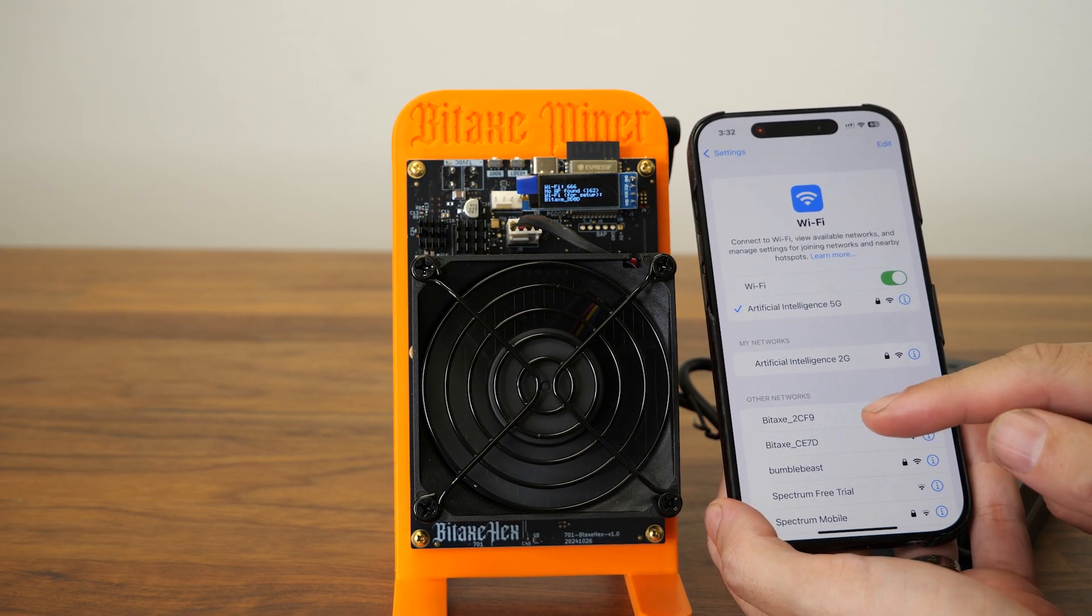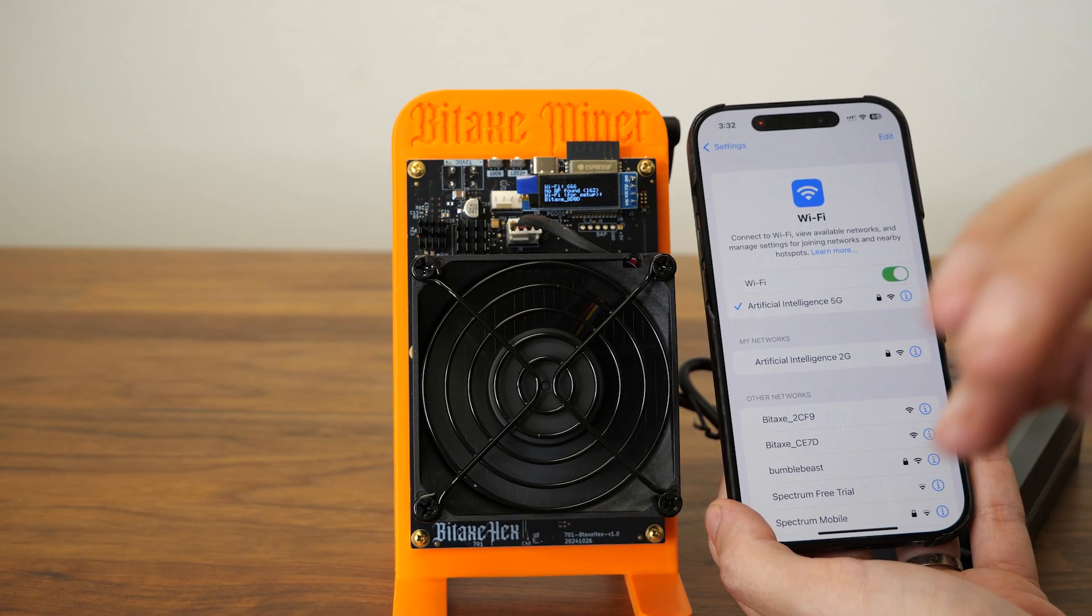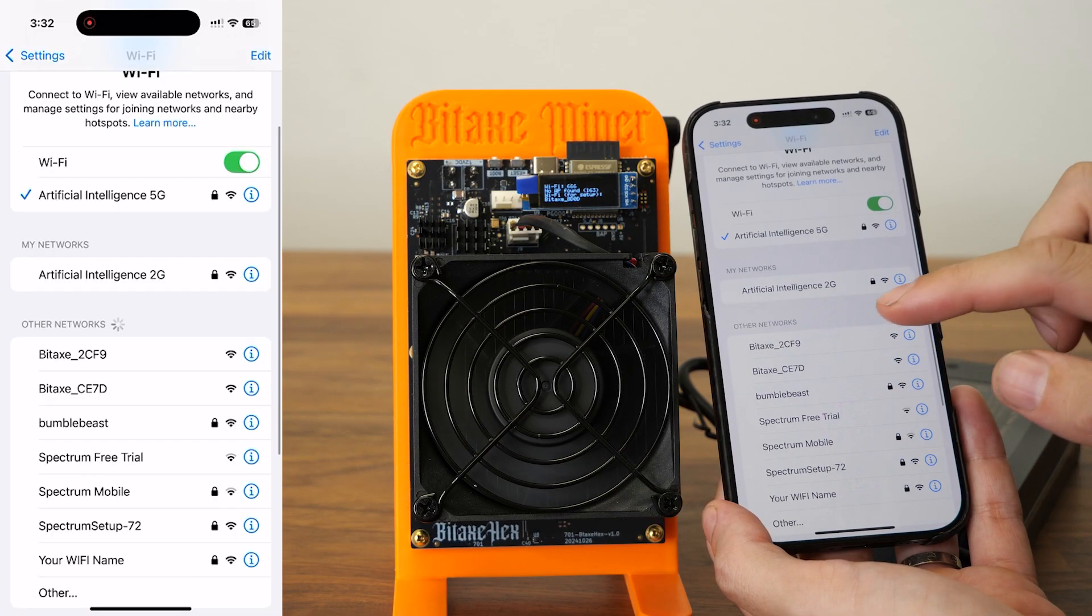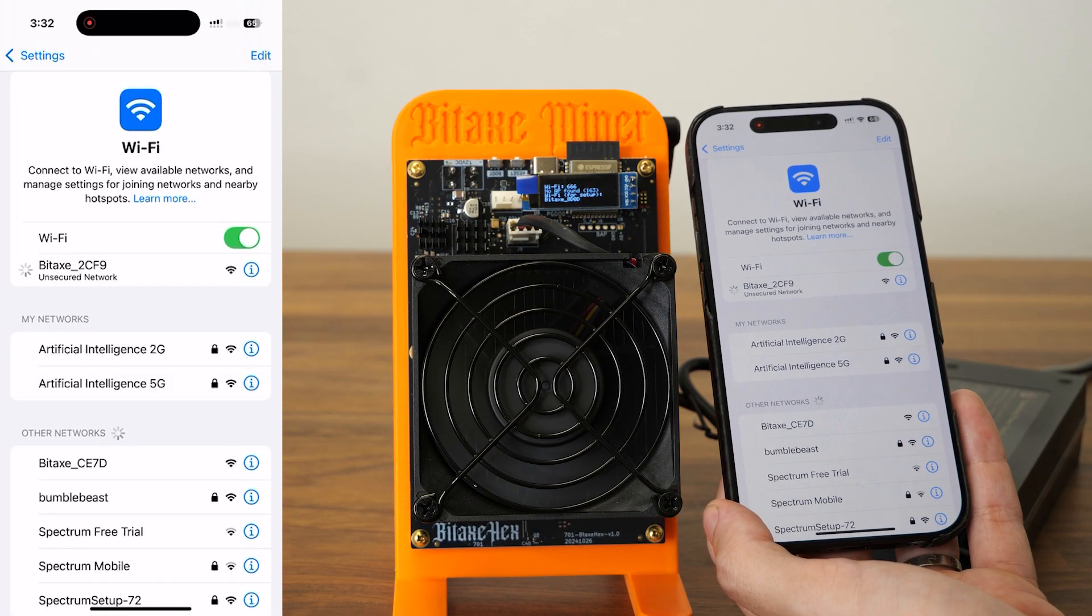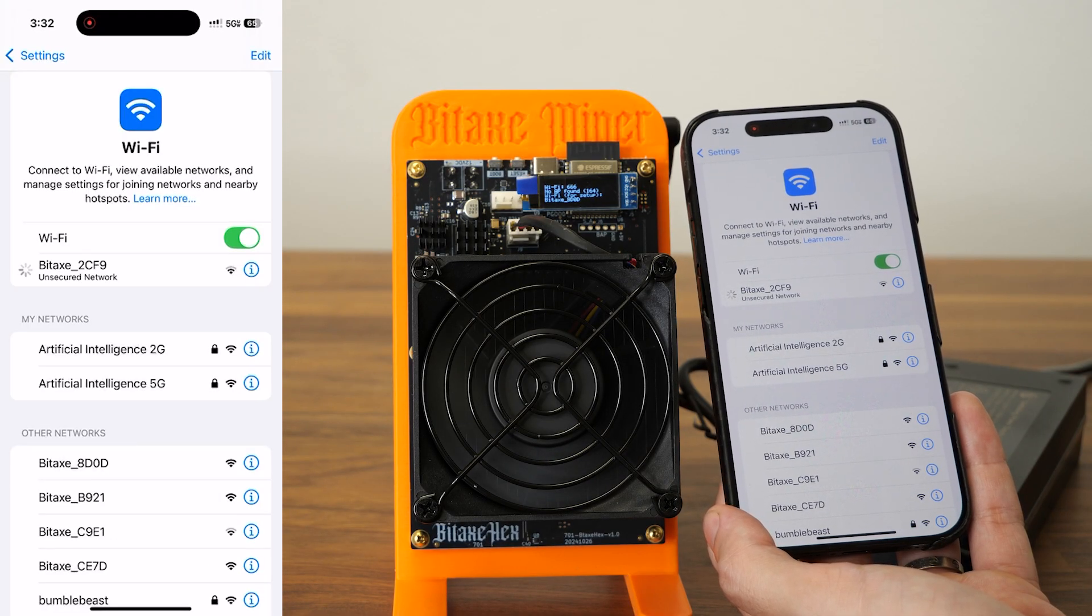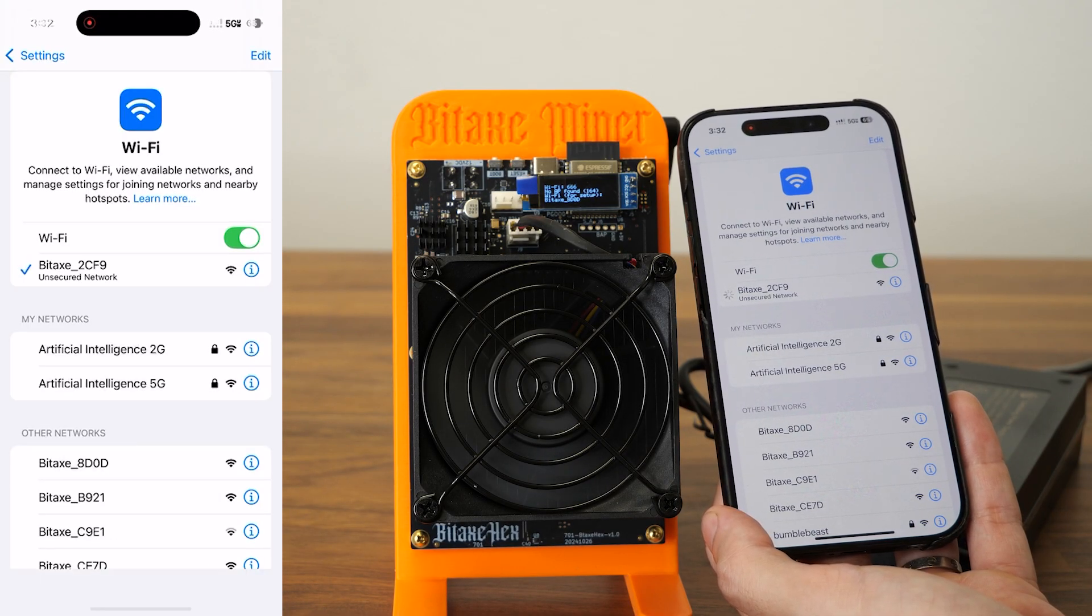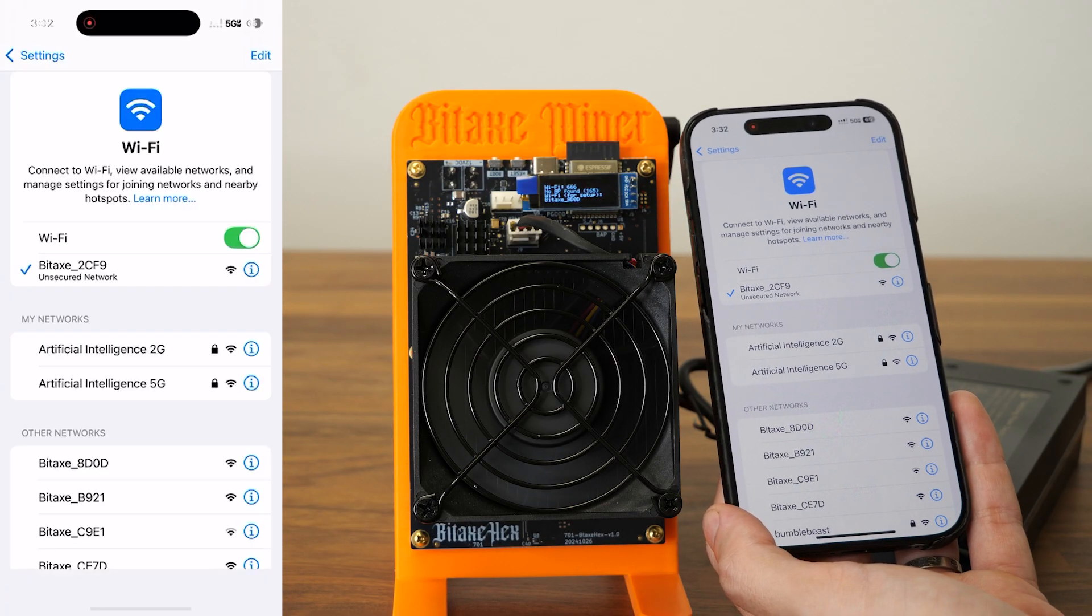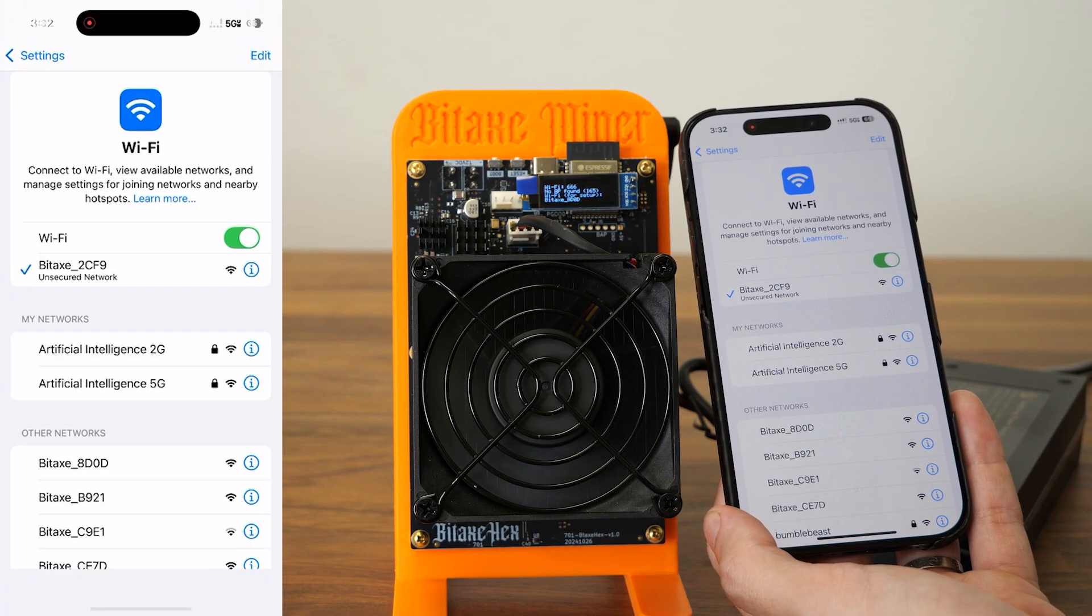All right, so I already saved the Bitcoin address and copied it. Now all I have to do is connect to the Bidaxe and wait for the setup page to pop up.